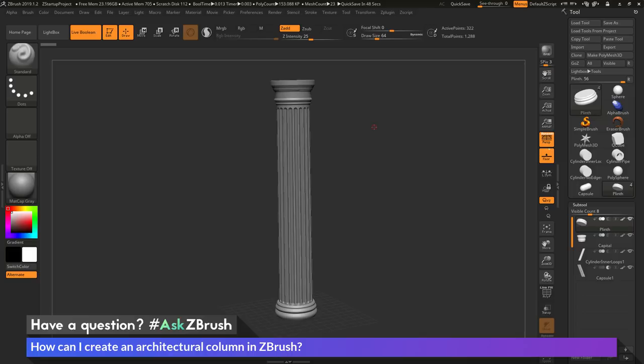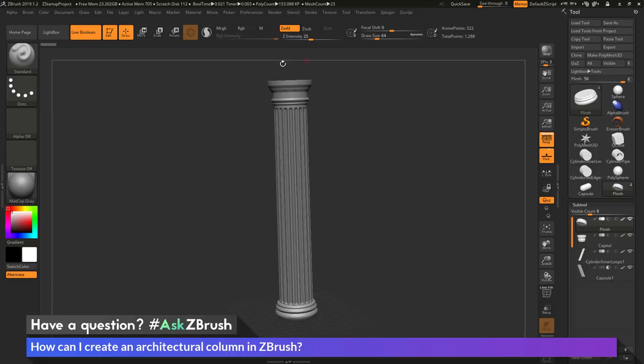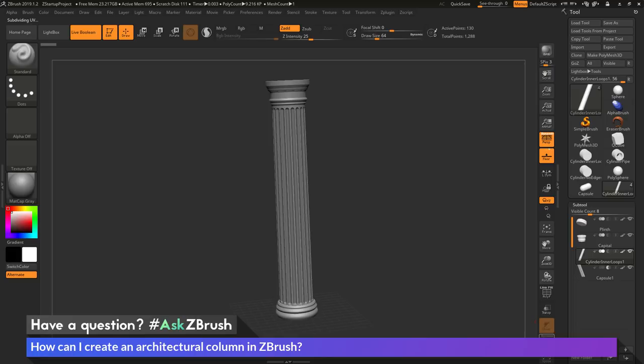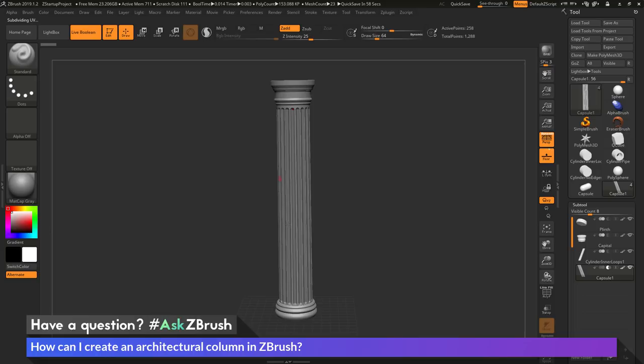To start off, I just have ZBrush loaded up with an example file. This is a fluted Doric column, and the column itself is pretty simple to create inside ZBrush. I have the plinth, a capital, and then the cylinder — the main shape of the column. Finally, I have a capsule part being applied with an array mesh to get the fluted area. I'll go through creating the middle fluted part, and then briefly cover how to create the capital and plinth using ZModeler processes.